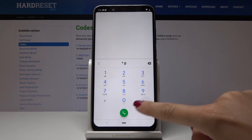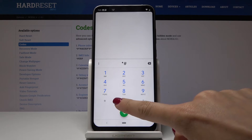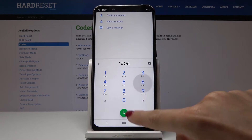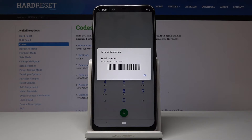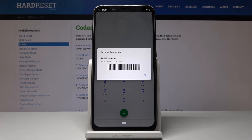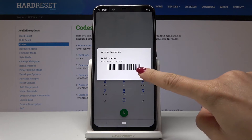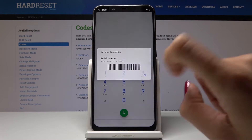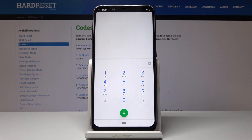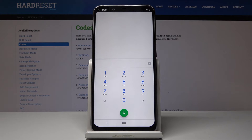The second code is asterisk pound 06 pound. By entering this five-digit code, you can check the serial number for your Nokia 8.1. Now we will open the calendar info.